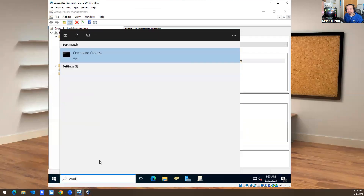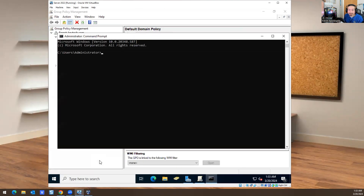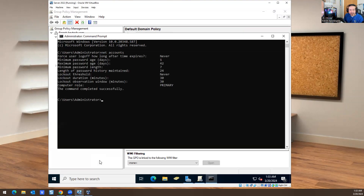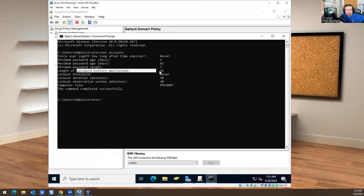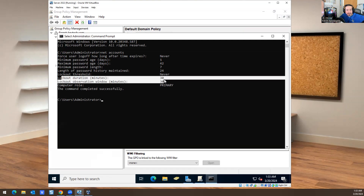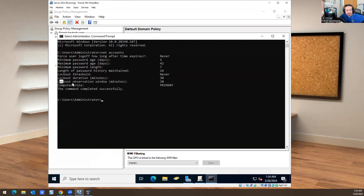I'm going to share a command right now. This is one command to check your password and when it's expiring. So: `net accounts`. It shows here maximum password age, minimum password age is one day, maximum password age is 42 days, minimum password length is seven characters, length of password history maintained is 24, lockout threshold is never, lockout duration is 30 minutes, lockout observation window is 30 minutes, and computer role is primary.